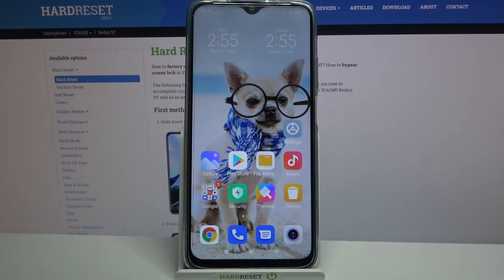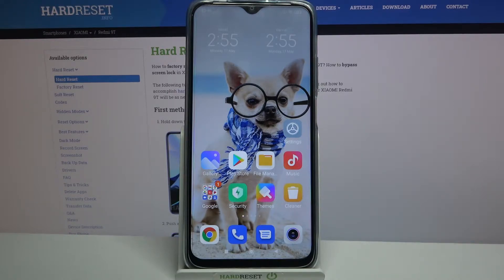Hi! In front of me is Xiaomi Redmi 9T and today I would like to show you how you can download and apply iOS launcher on this Xiaomi.